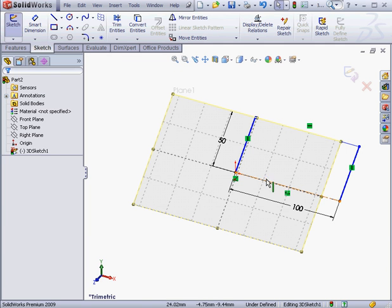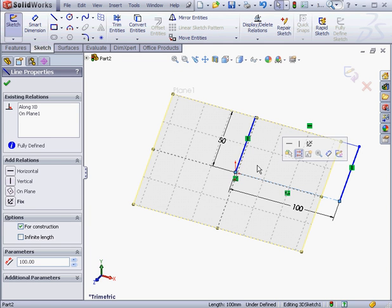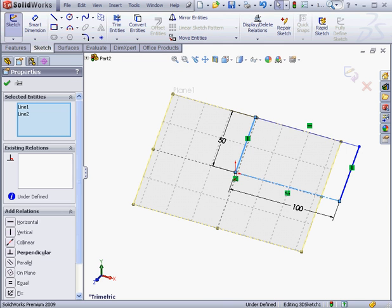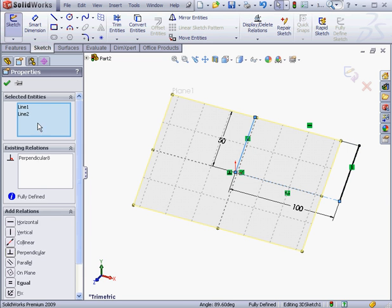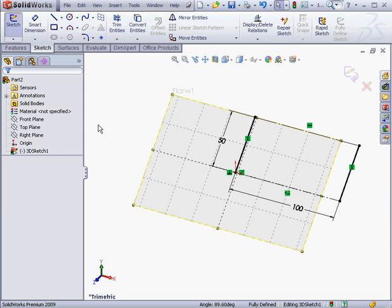Let me shift-select these two lines, and add a perpendicular relation. OK. And now our sketch is fully defined.